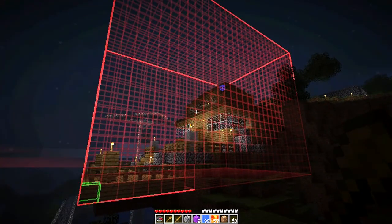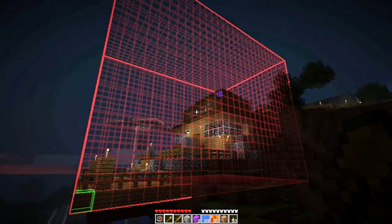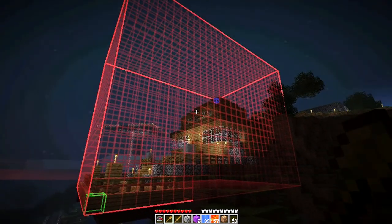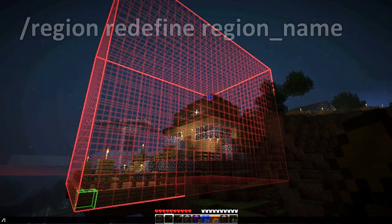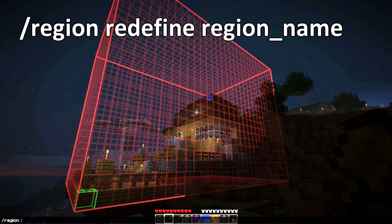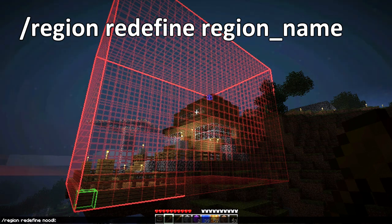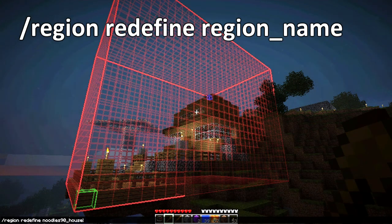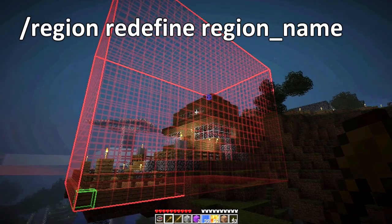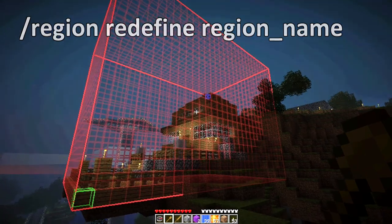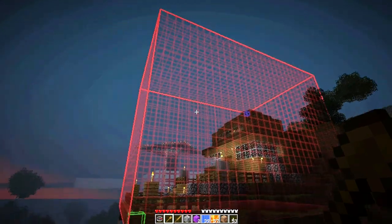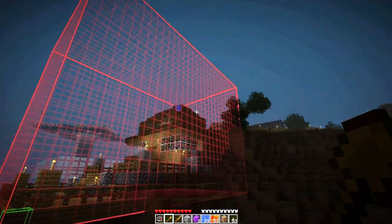So now we're going to redefine this region with /region redefine, and then the name noodles90_house. And that has now updated the region to include that new selection.